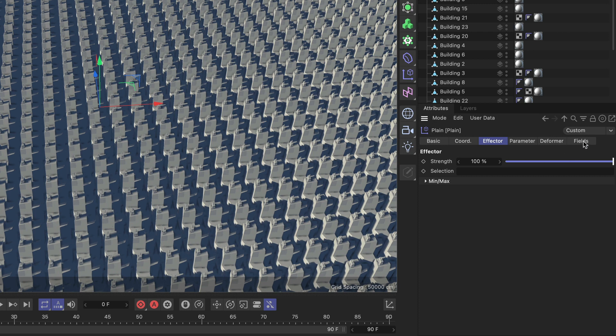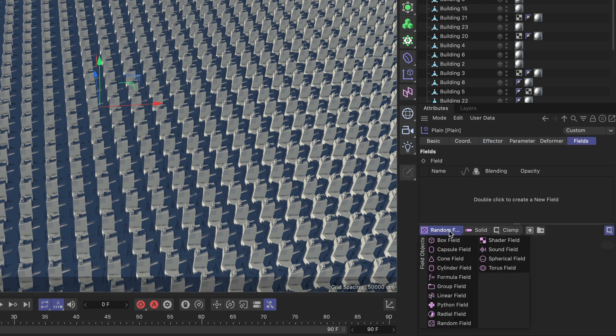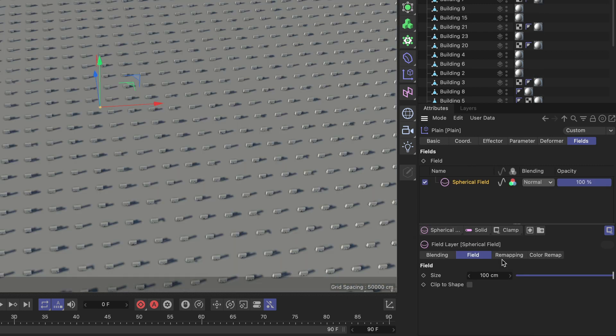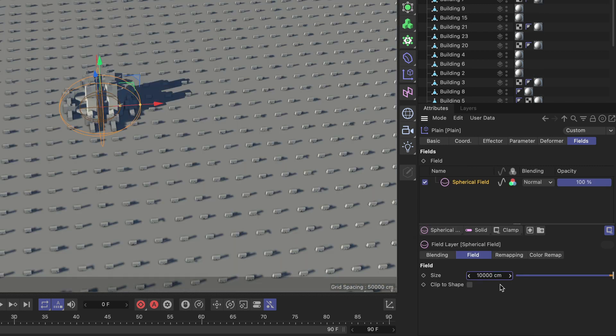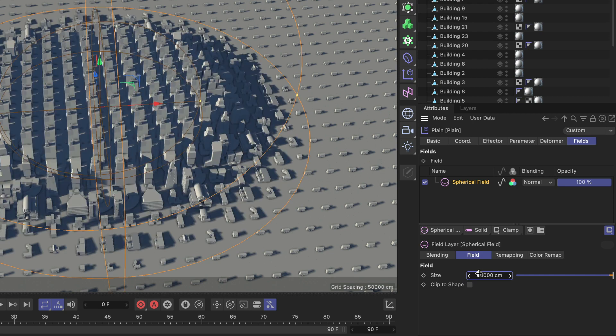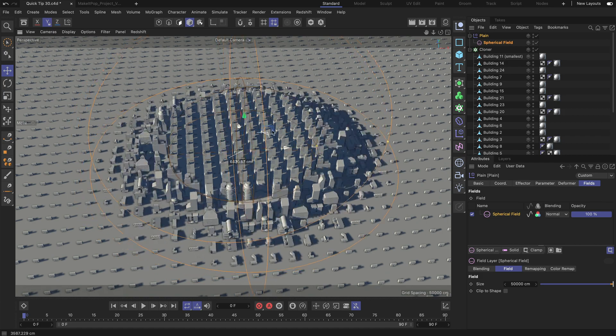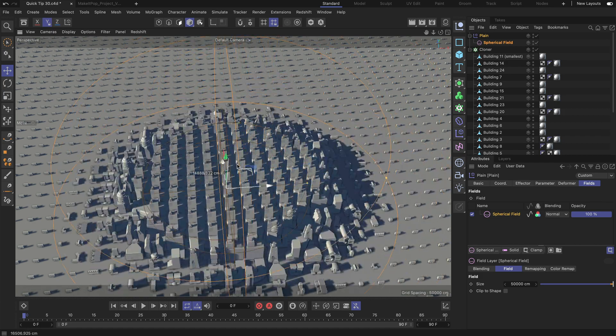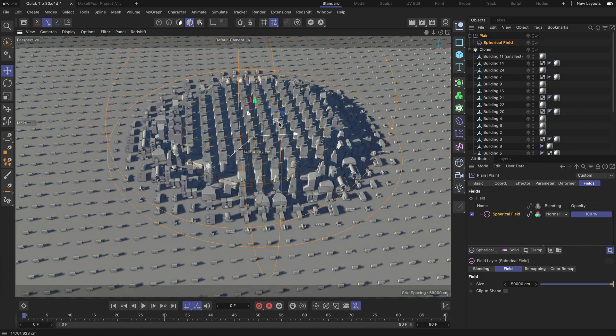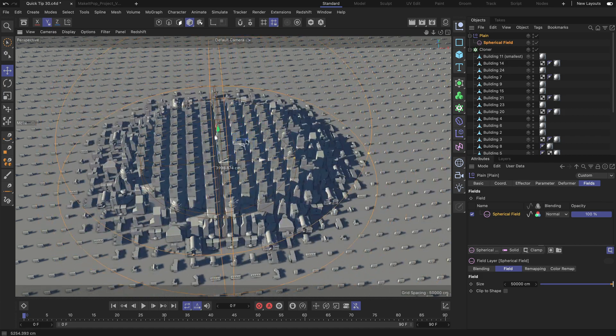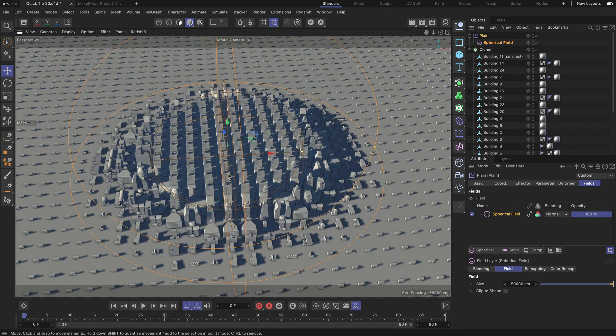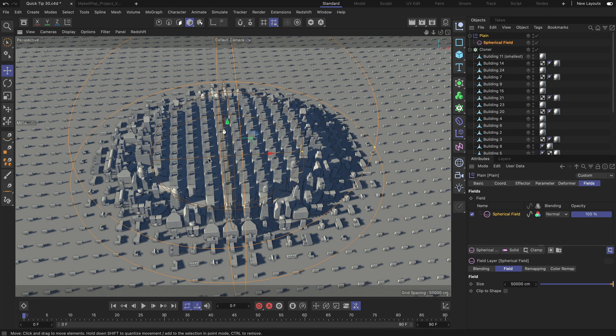So let me go to the fields tab and let's create a spherical field and let's make it way bigger and even bigger than that. Let's do it like this and now you can see that we can move this field around and wherever this field is it will show us the big buildings.